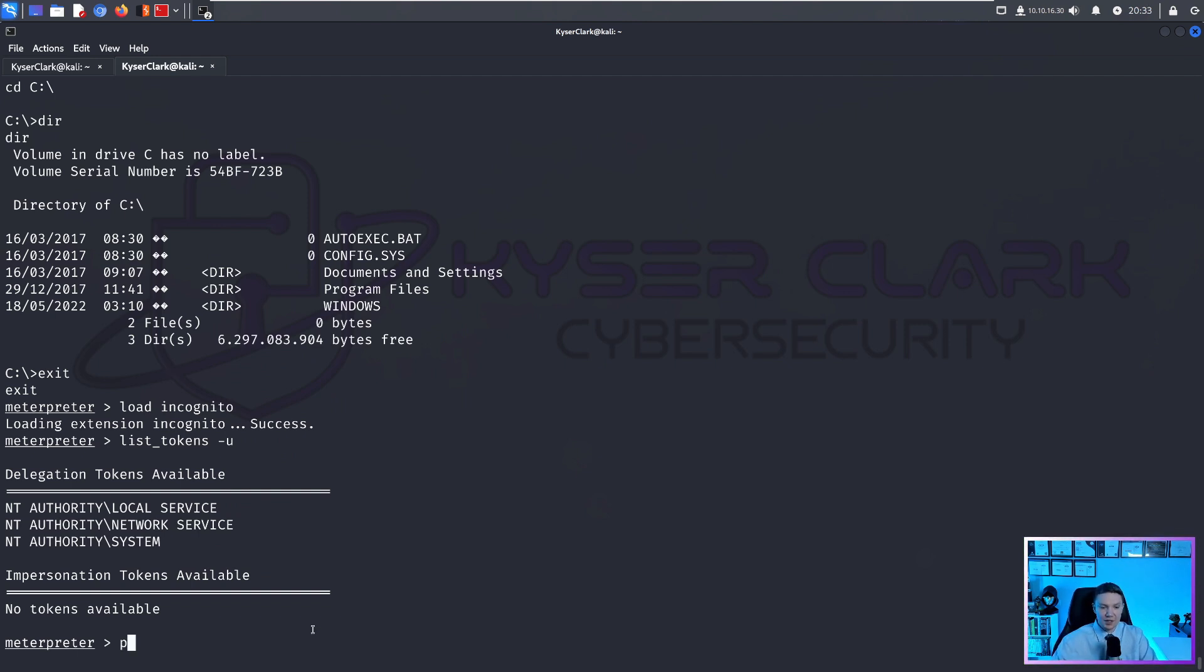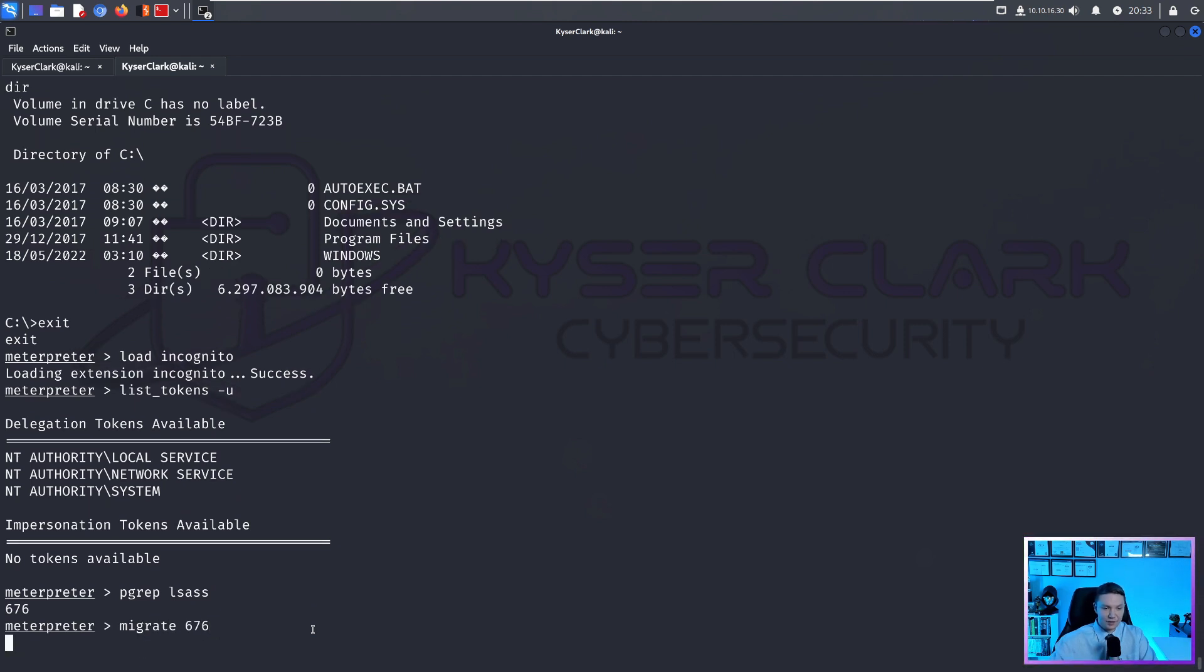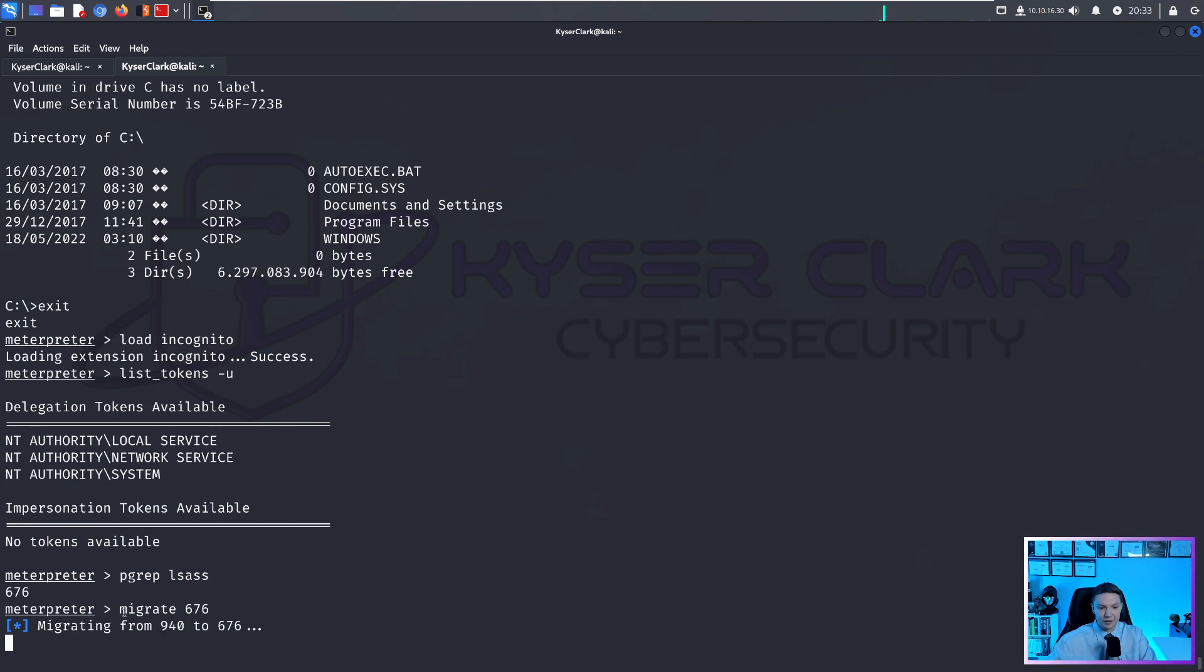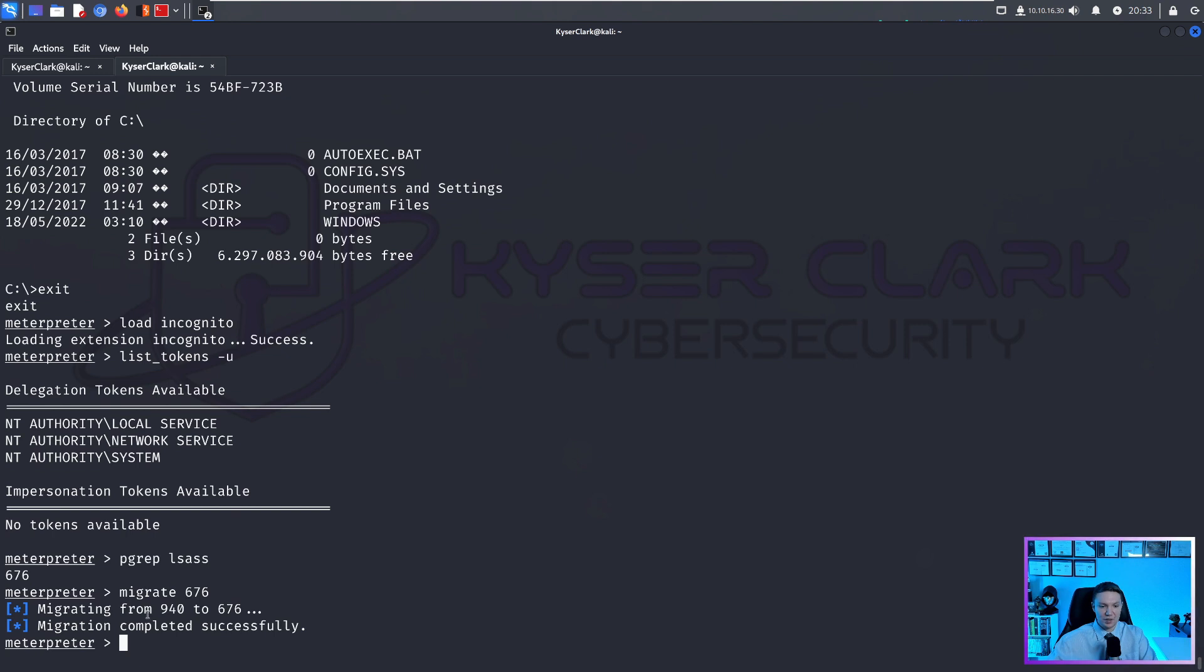We can also migrate processes. So if we do pgrep, and let's say we want to migrate into the LSAS process, we can do lsas. And we could do migrate 676. You would change this every time because the process ID of LSAS is going to be different every time on every machine, which is why you have to do the pgrep, which is basically searching for a process.